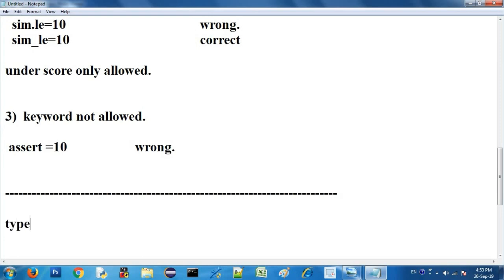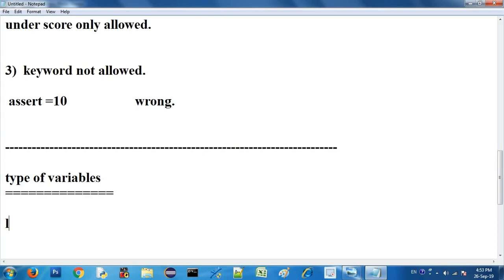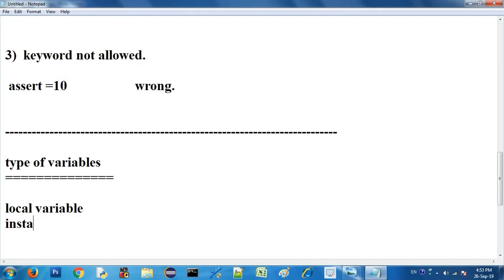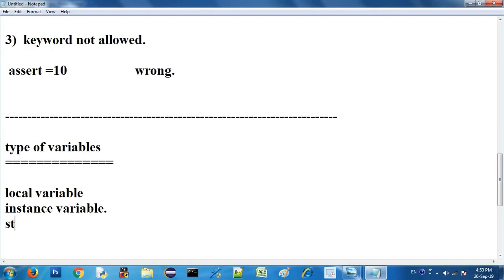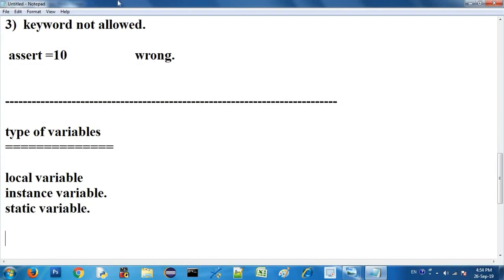There are three types of variables. One is local variable, another is instance variable, and the third is static variable. These are the three variable types we can use.